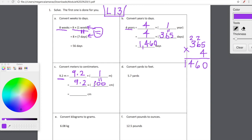From here we can multiply 9.2 times 100 using the place value chart in our hearts. When we multiply anything by a power of 10, the number is going to grow larger. We're multiplying that 9.2 by 100, which means we're going to shift those digits two place values to the left. As it turns out, 9.2 meters is equal to 920 centimeters.